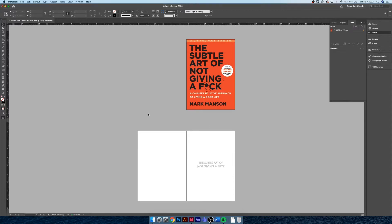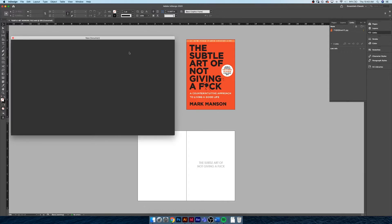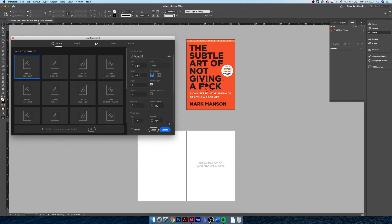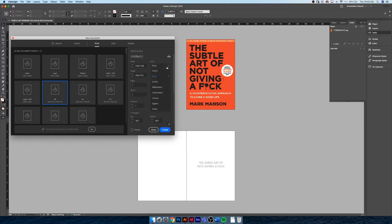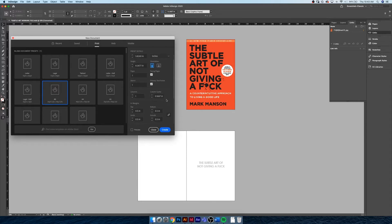Let's dive right in. First things first, I'm going to create a new document in InDesign — File > New > New Document. I'm going to head over to Print and use one of the print presets. The A5 letter document is about the size of a regular trade paperback, a soft cover paperback. I'm going to set it to inches, orientation as portrait, and I definitely want facing pages on, and we're going to hit Primary Text Frame.